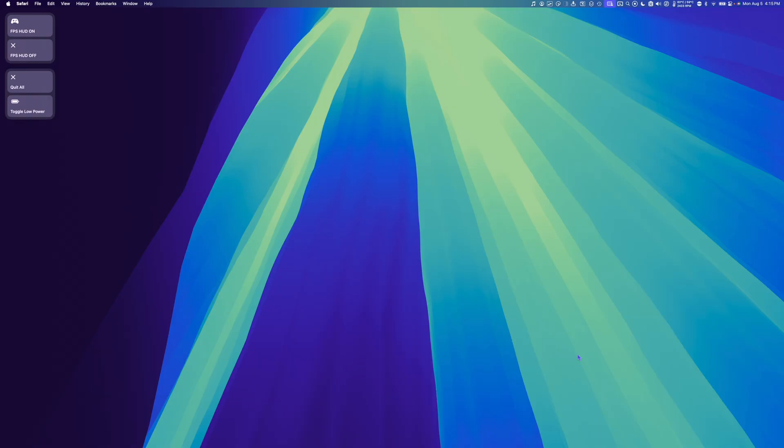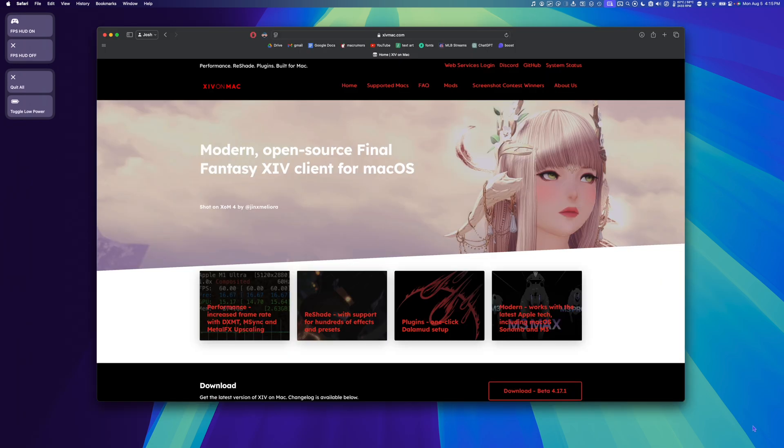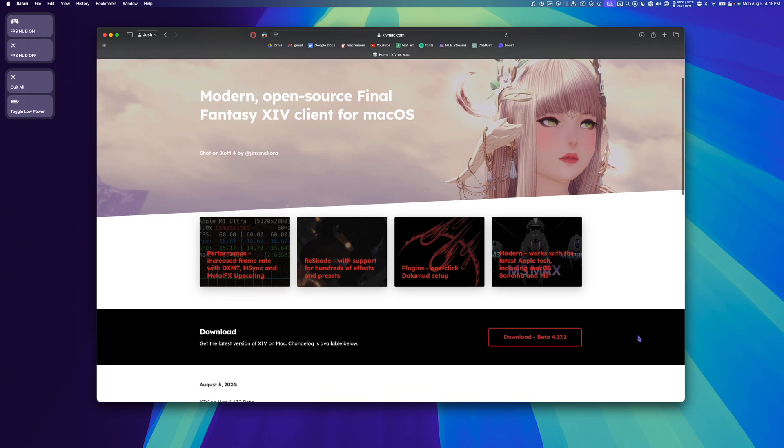Now that we have our Square Enix account set up, it's time to download the community-made Final Fantasy launcher. Go to your web browser, and we're going to go to xivmac.com. Scroll down and download the beta.